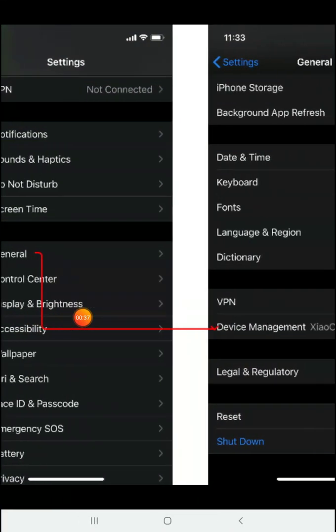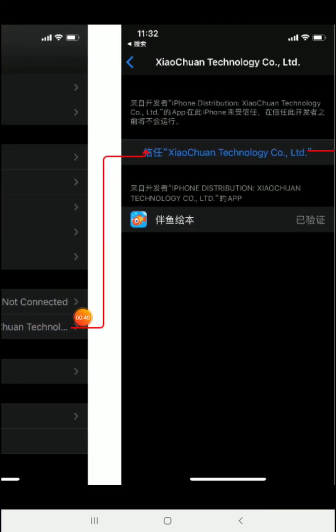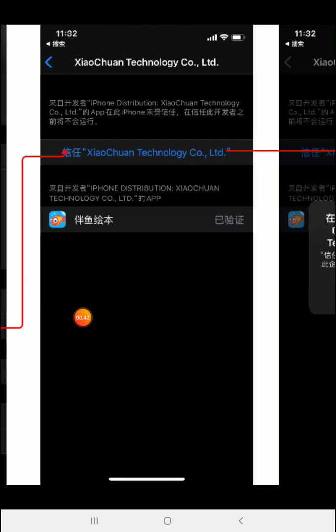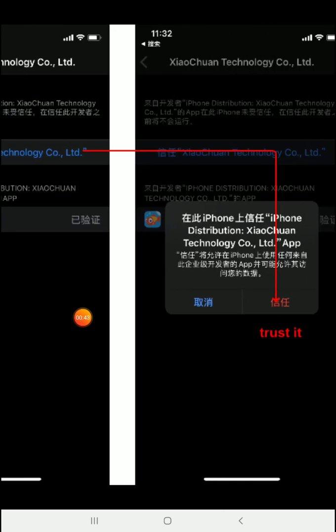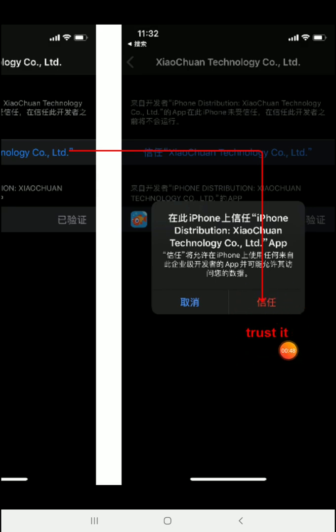So, you'll go to General, Device Management, Xiaochun Technology, and then you'll click on it, and you need to allow it. So, this should be allow in Chinese or trusted, and I don't know what it says in English on the devices when you have them. I got this from Palfish staff.